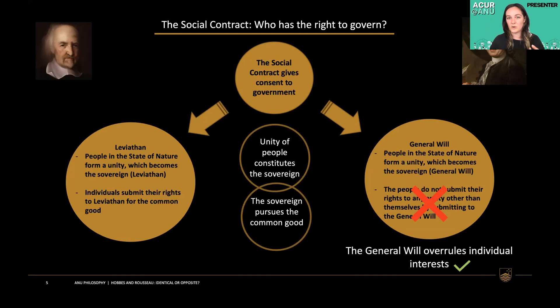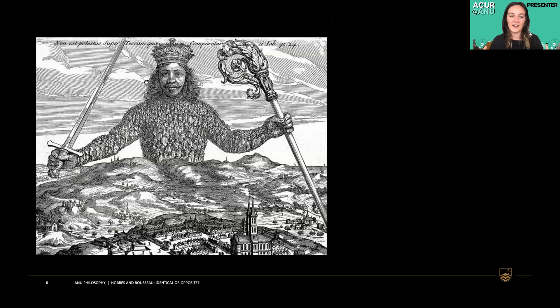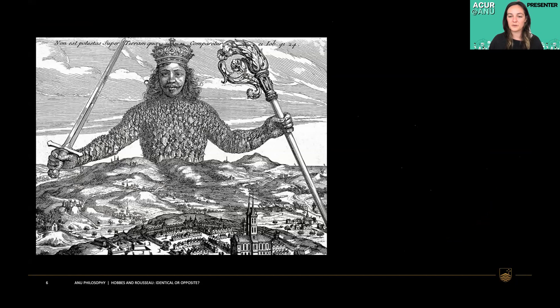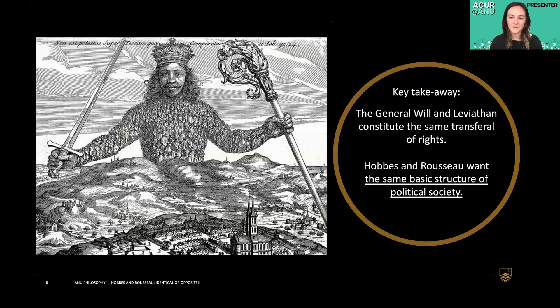Here is the frontispiece of Hobbes's Leviathan — his main work. We have the all-powerful ruler made up of all the little people in society who submit themselves to the Leviathan, which rules towards the common good on their behalf. If we imagine the general will, everybody comes together to form the unity of the general will and allows it to rule on their behalf towards the common good. The key takeaway is that the general will and the Leviathan constitute the same transferal of rights, and Hobbes and Rousseau share the same basic structure of political society.